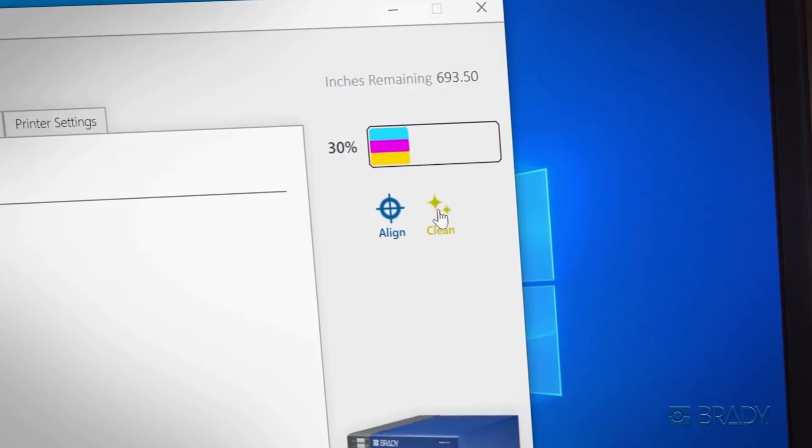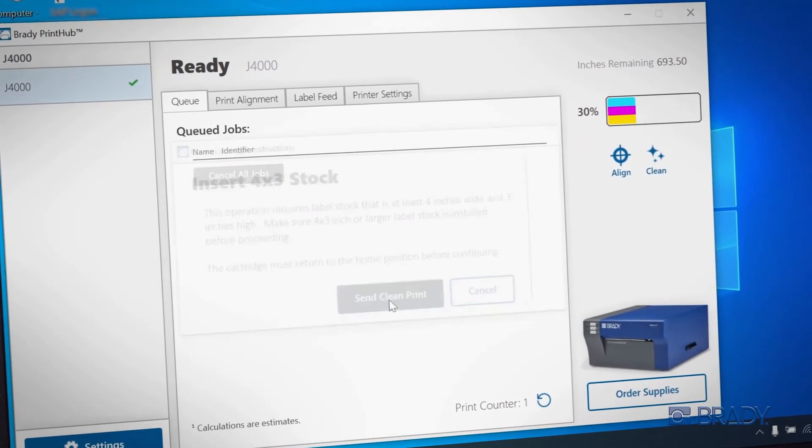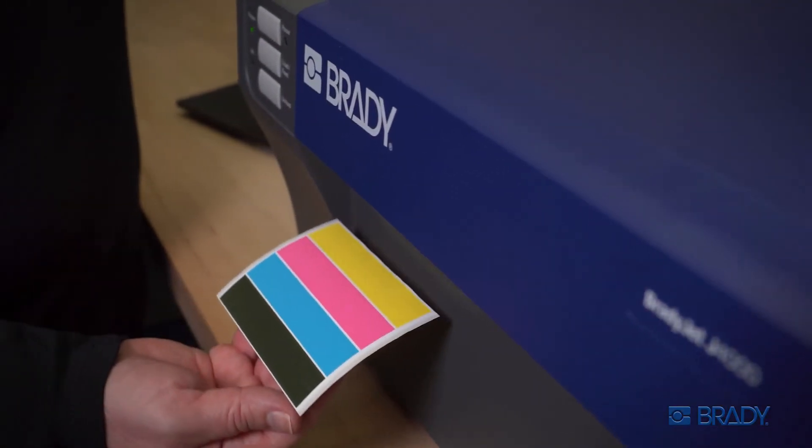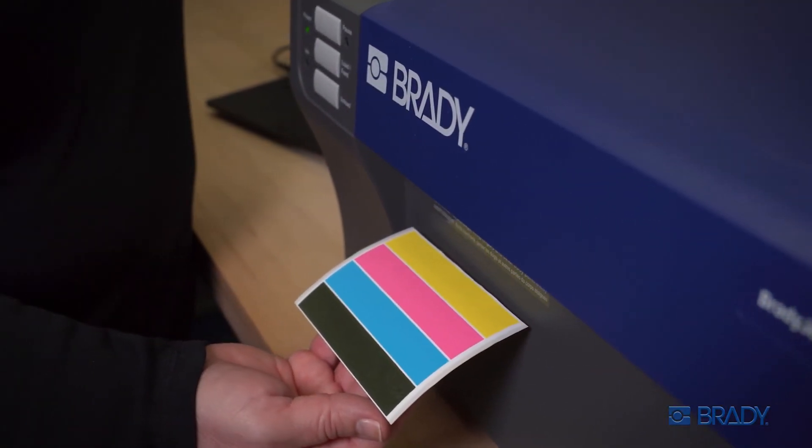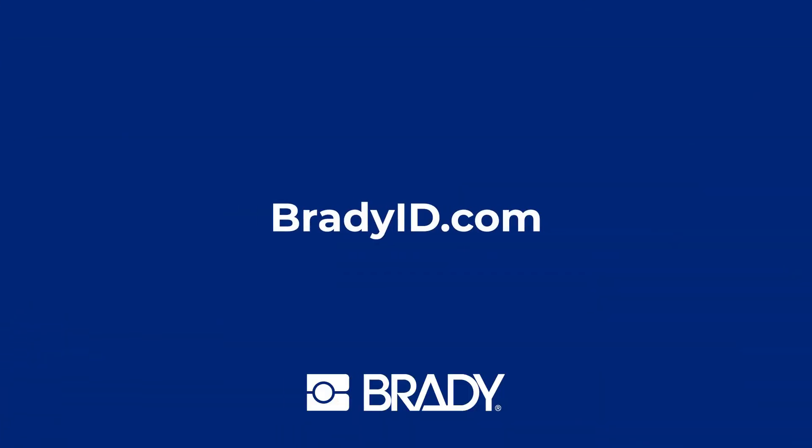If you notice reduced print quality, use the clean tool to improve ink cartridge performance. For more BradyJet J4000 support, check out our website.